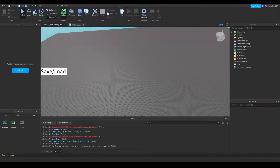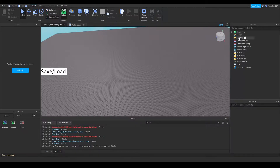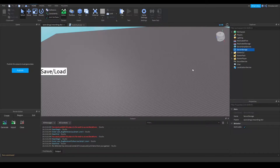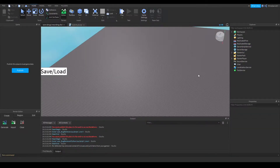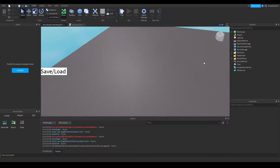Hello everyone, welcome to the fourth episode in the Roblox save slot series. In this video I will be showing you how to make your server script and your remote events that will allow the client side to communicate with the server script to actually save your data. So let's get straight into it.